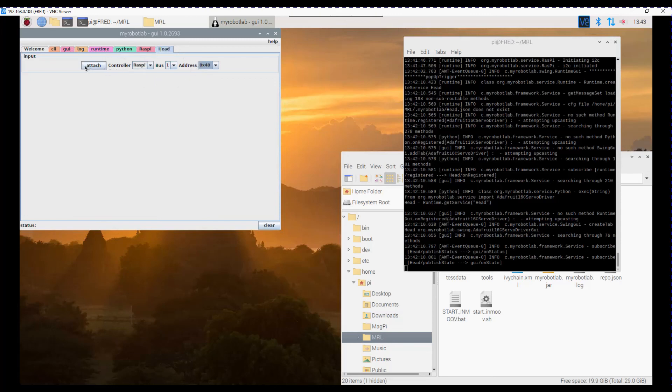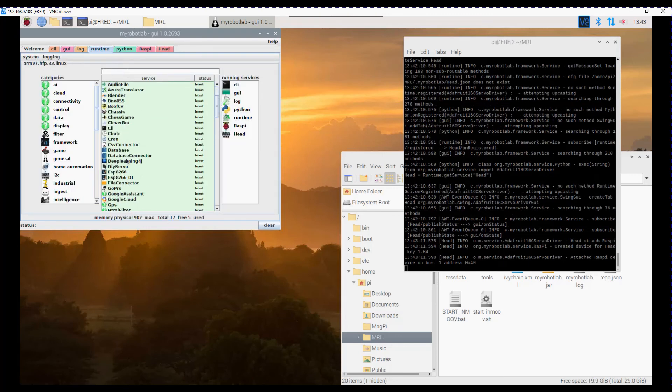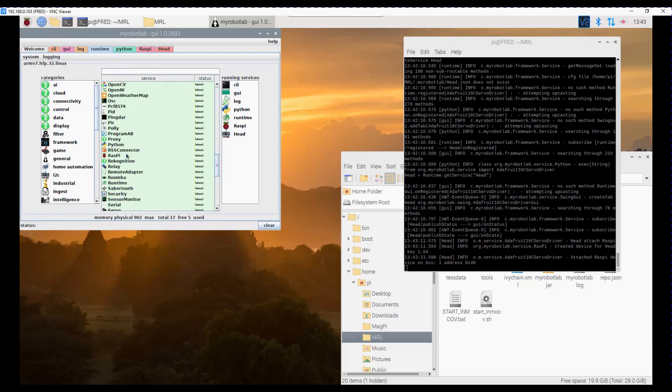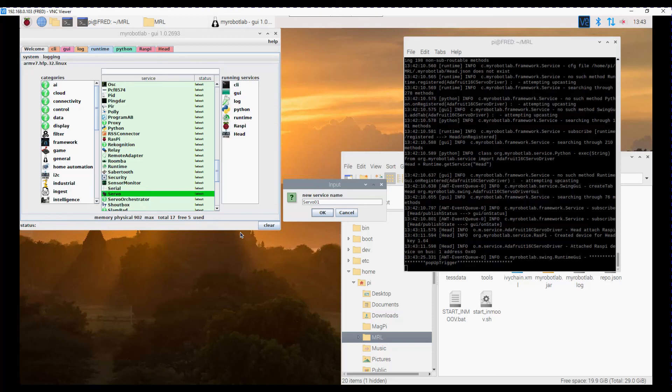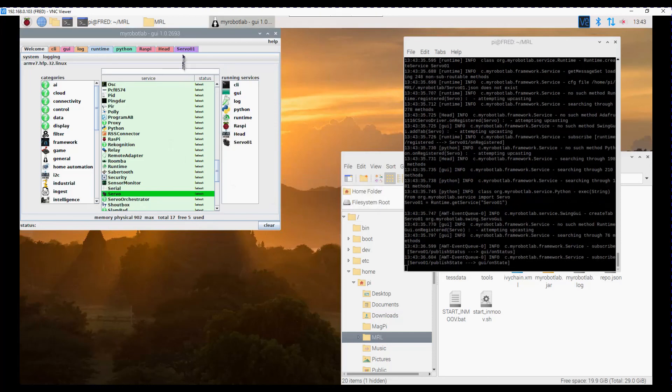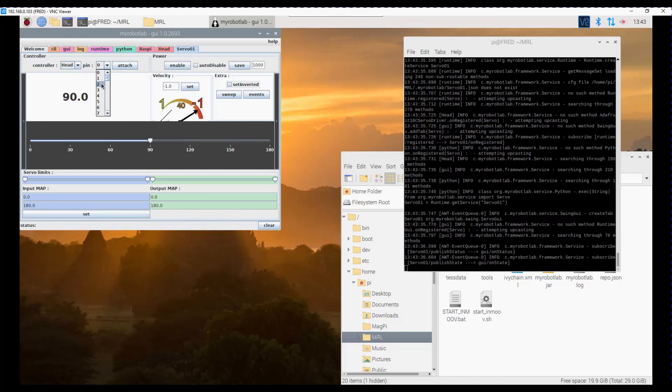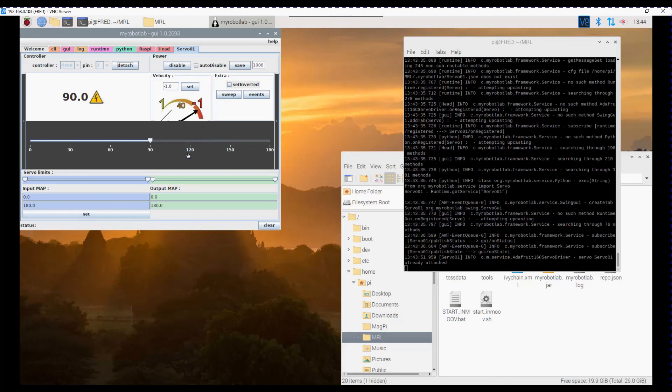Okay, so that's now attached. And we can create one called servo. Servo, we'll call it servo 01 for now. The controller will be head, which is our I2C 16 channel servo controller. And we'll connect this to say pin 2 and attach. And that will actually liven up the output, giving it a PWM signal. So that's the basics of installing my robot lab on the Raspberry Pi.